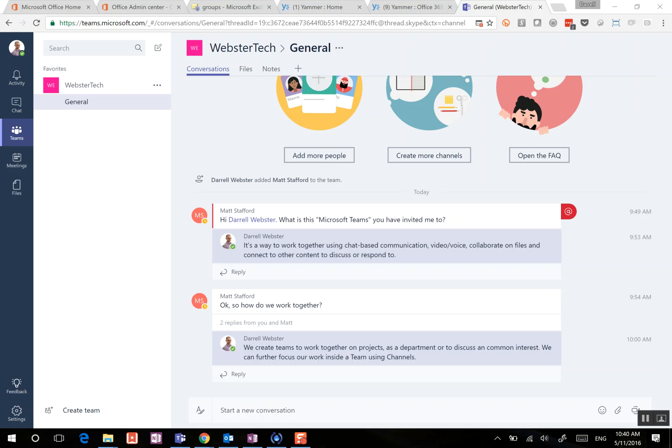Hi, this is Darrell Webster. We're answering a really good question about how a Microsoft team relates to an Office 365 group and a SharePoint team site in relation to working with files.